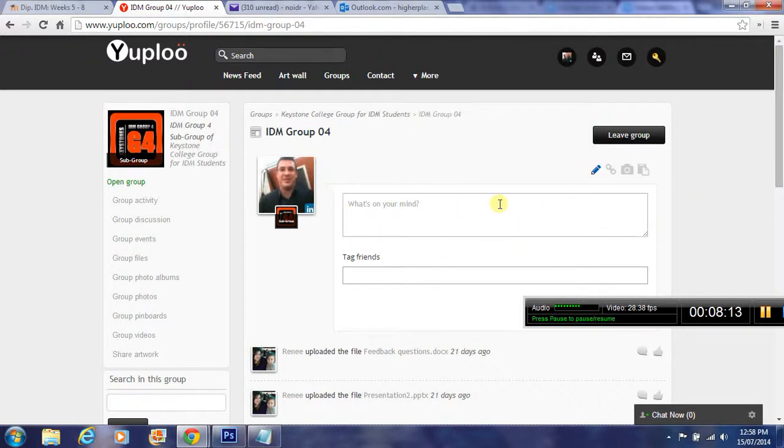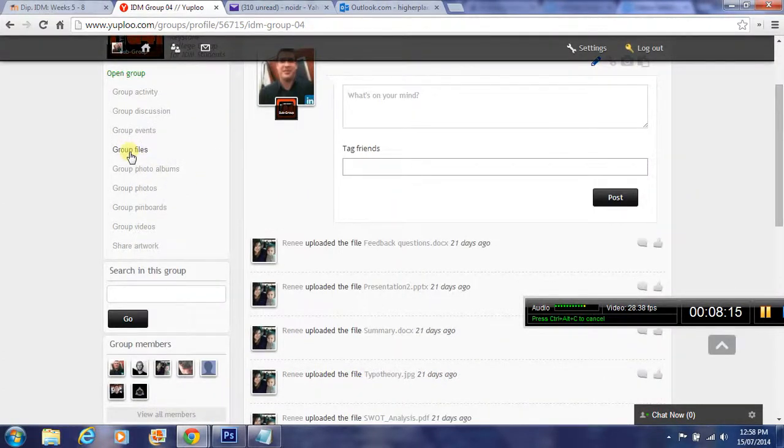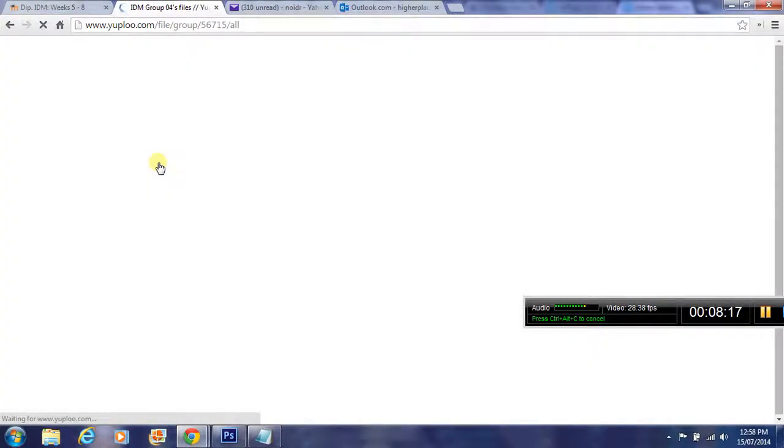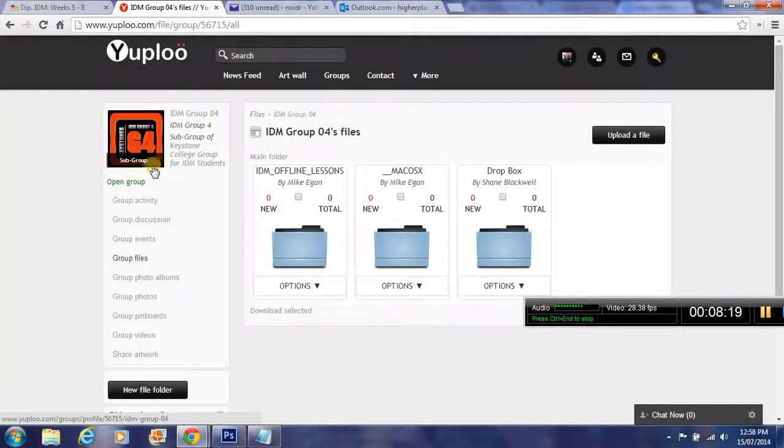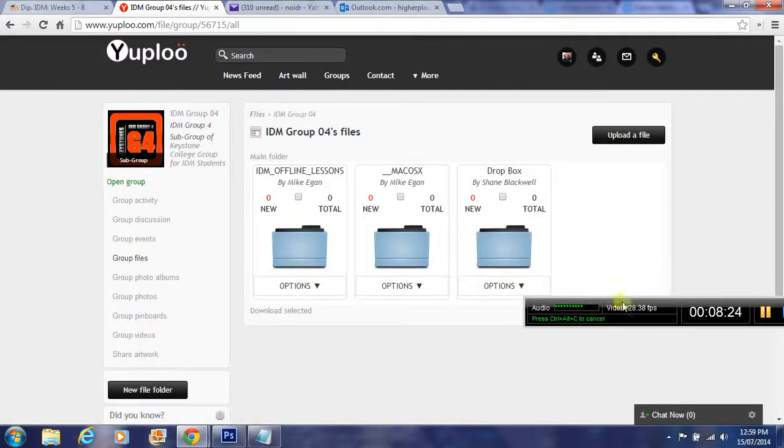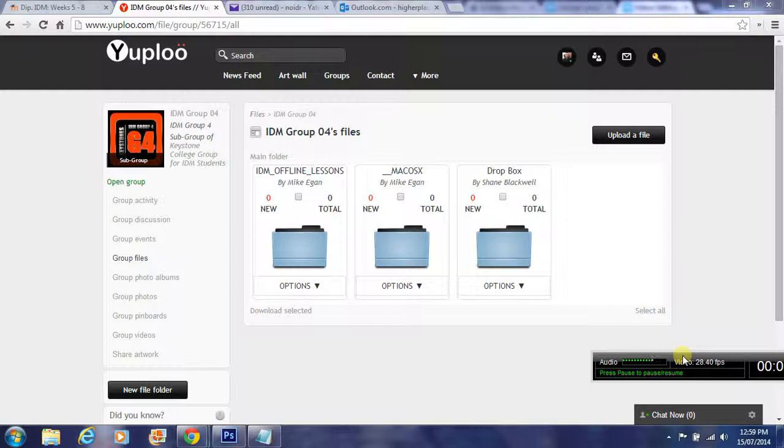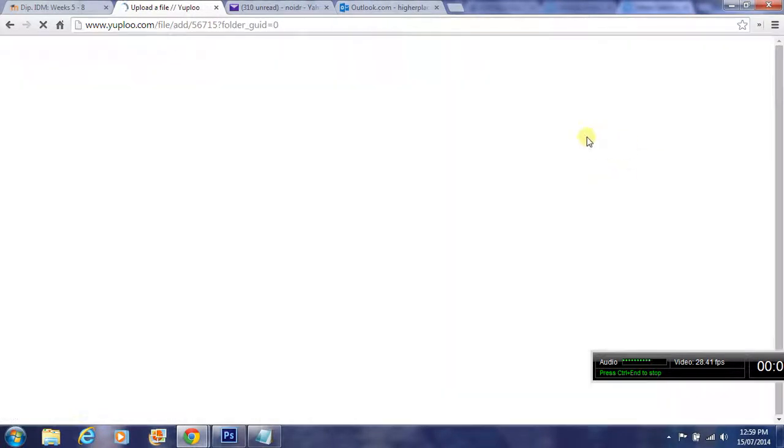Group files is where you want to go to upload those project files. You can see here there's a folder structure interface. When you have finished your project to a point that you want to submit it for assessment or the draft as well, you need to upload the file here. Click on that button here to upload it.